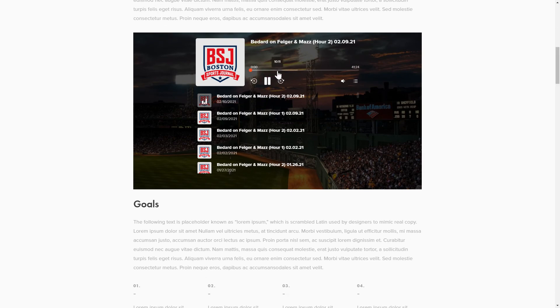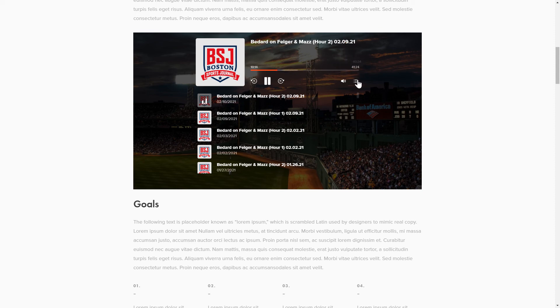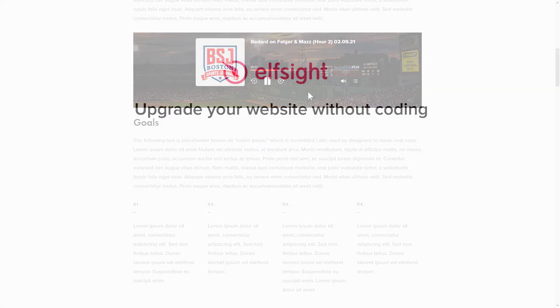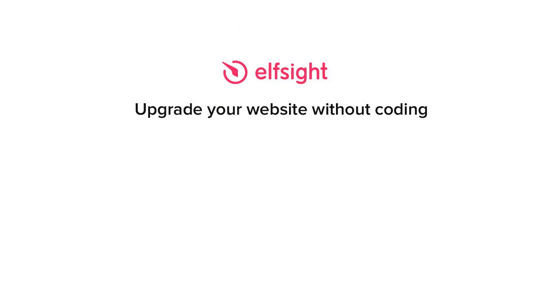This is how easy it is! But if anything goes wrong at any stage, message us at support at Elfsight.com. Also, we've got tons of cool and exciting widgets and you're very welcome to try them out for free. Just click the link in the description. Thank you for watching this video. Enjoy your day!